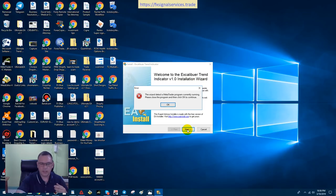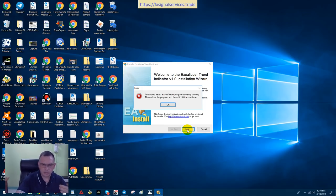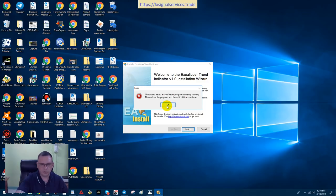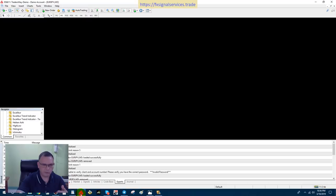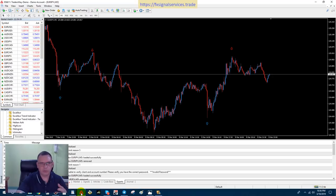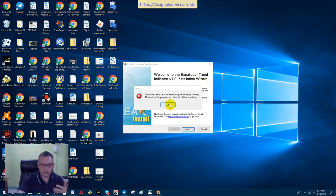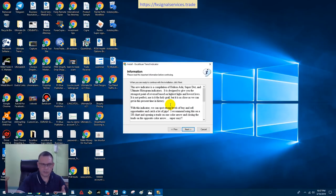If you click Next and you do have a MetaTrader platform open and running, you will get an error message like this. This is simply telling you that you need to close out any other MetaTrader programs before you can continue. If you click OK it'll just keep showing the same message, so figure out which MetaTrader platform you have open. For this example I am using Traders Way, so I'm just going to close it out, and then I'm able to continue.